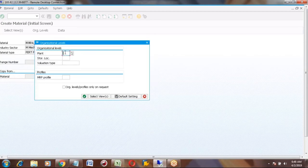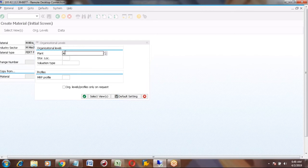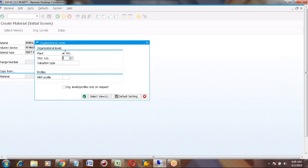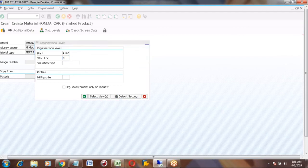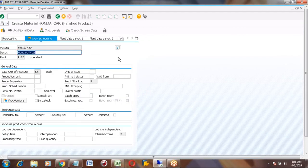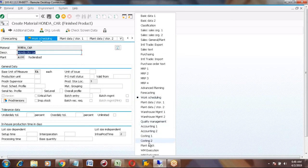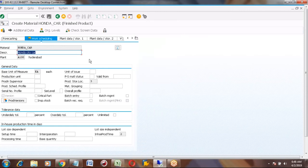Can you also select Accounting 1 and Accounting 2? Yes, I will enter the mandatory fields in Accounting 1 and Accounting 2. Costing 1 and Costing 2 — I will explain when we get to those tabs. First, we will discuss the Work Scheduling view.